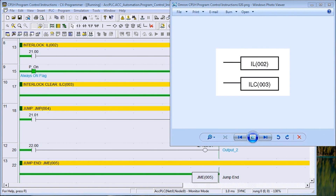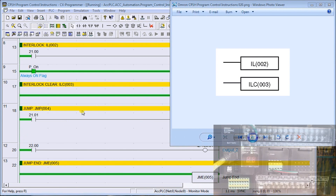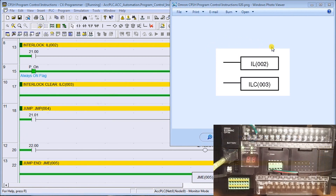Hi everyone, today we're going to talk about the program control instructions within the CP1H Omron PLC. There are several instructions within this controller to control the program flow. The first thing we'll do is look at our controller and take a look at the instructions: interlock and interlock clear.